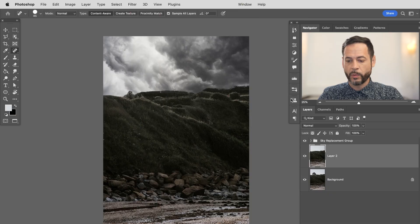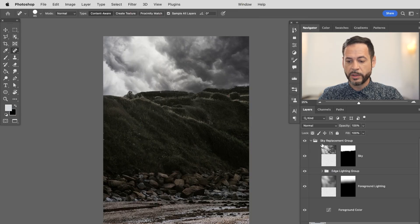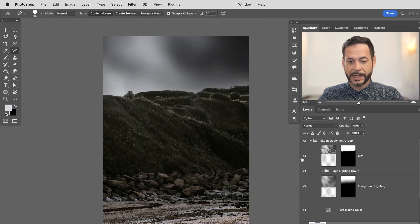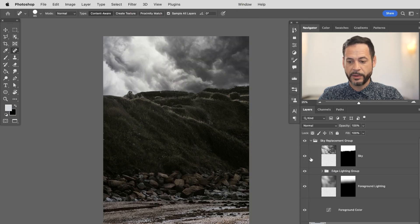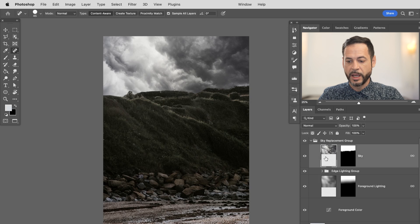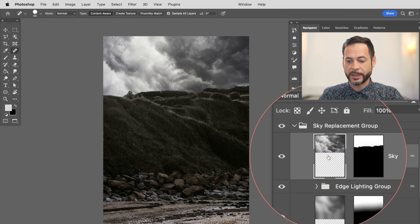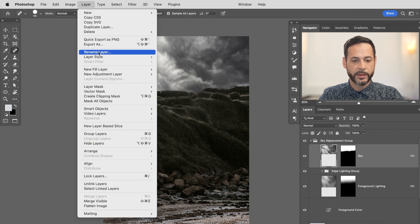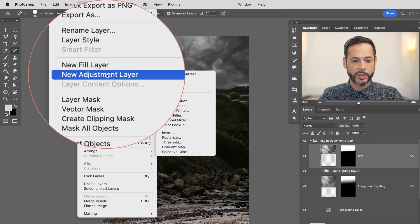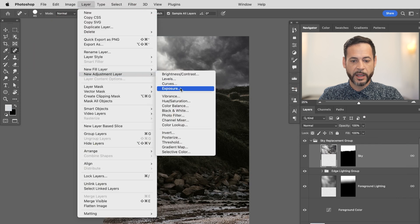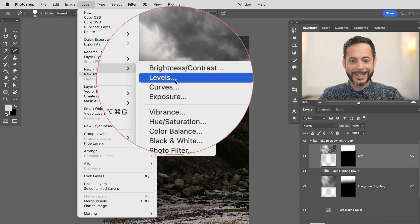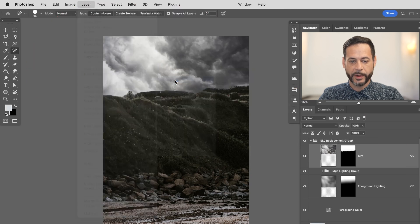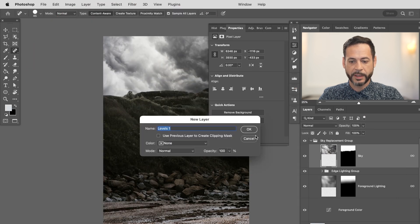So what I need to do is I need to take this new sky and I need to lower the contrast. And we can do that with a levels adjustment layer. So we're going to go ahead and open up this sky replacement group. I've got the skies right here. Fantastic. So what we're going to do is create a levels adjustment layer right on top of this. So we're going to go to layer down to new adjustment layer and over here to levels. Levels. Let's hit OK.